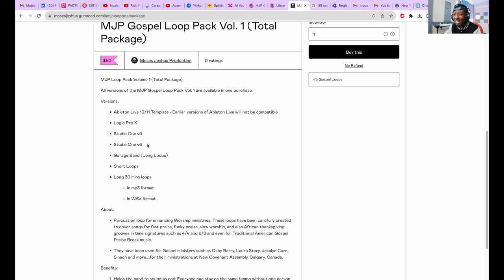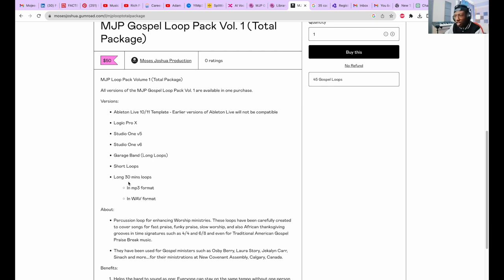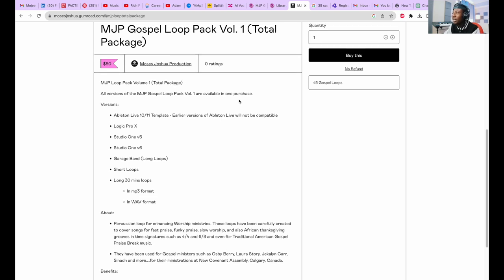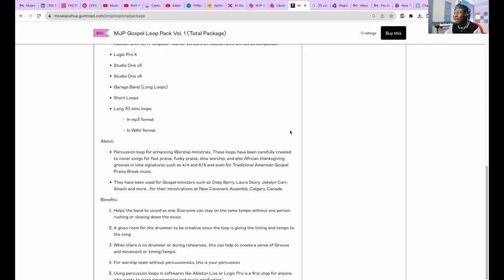Studio One version 5, version 6, GarageBand, short loops which already come with all of these anyways, and also the long format loops in MP3 and wave format. If we want to buy this, all I need to do is click buy this. This one is $50 because it has all of the bundle inside.